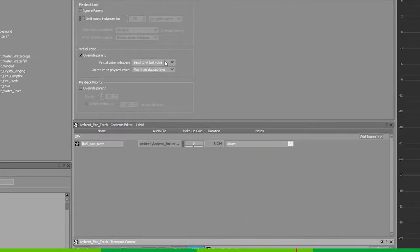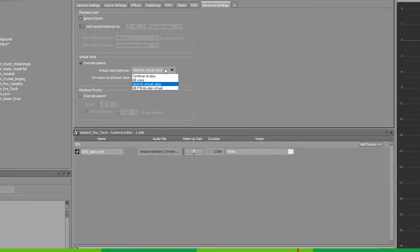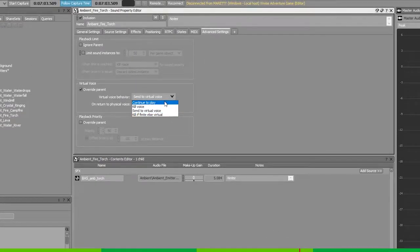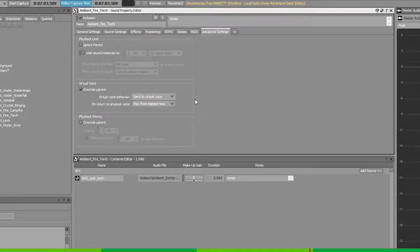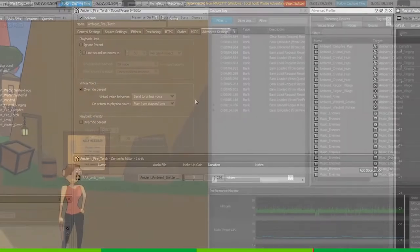A small, important side note is that whenever the sound is set to continue to play, this sound will not be included in the max voice instance limit. And it will simply just be allowed to play.